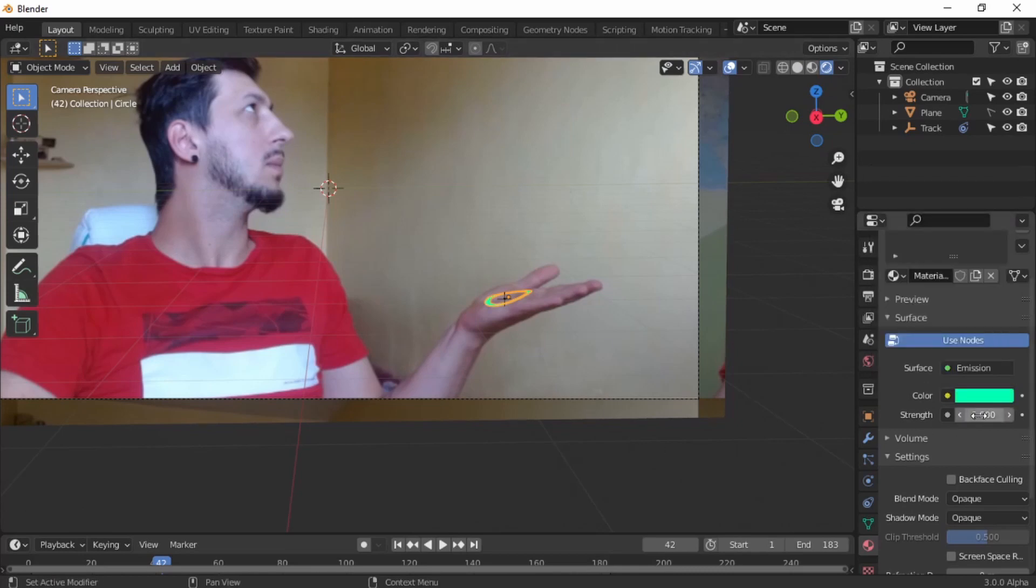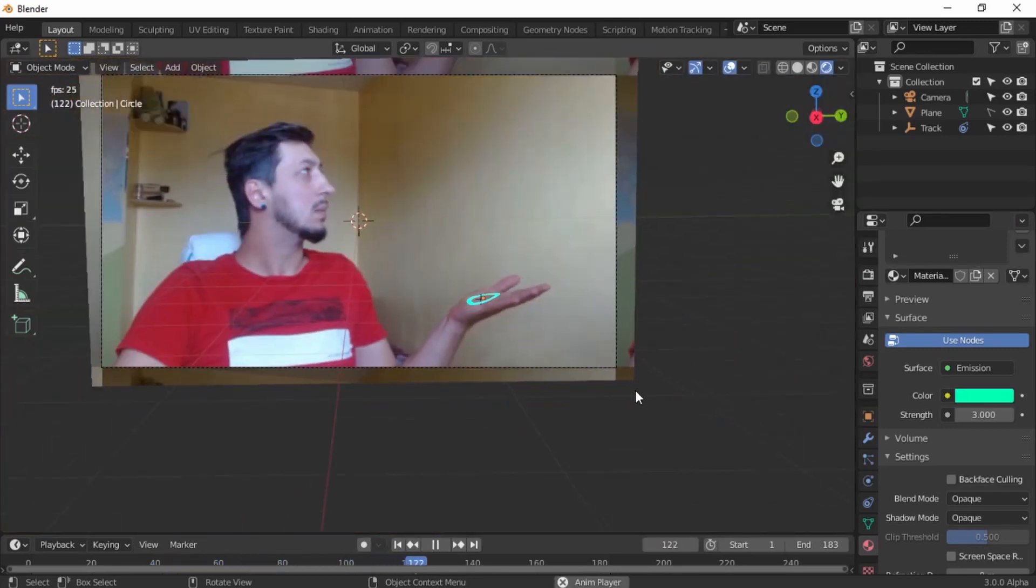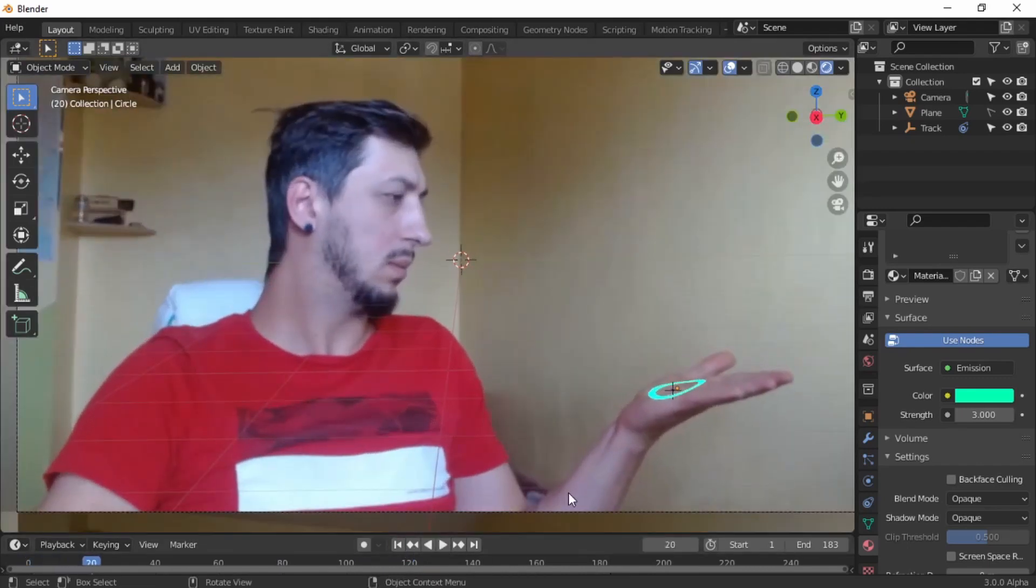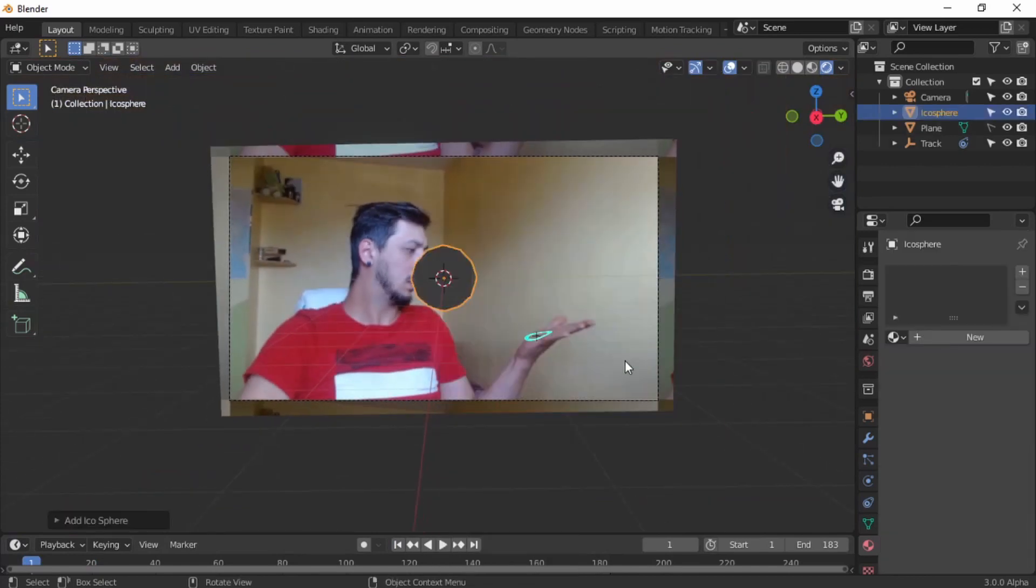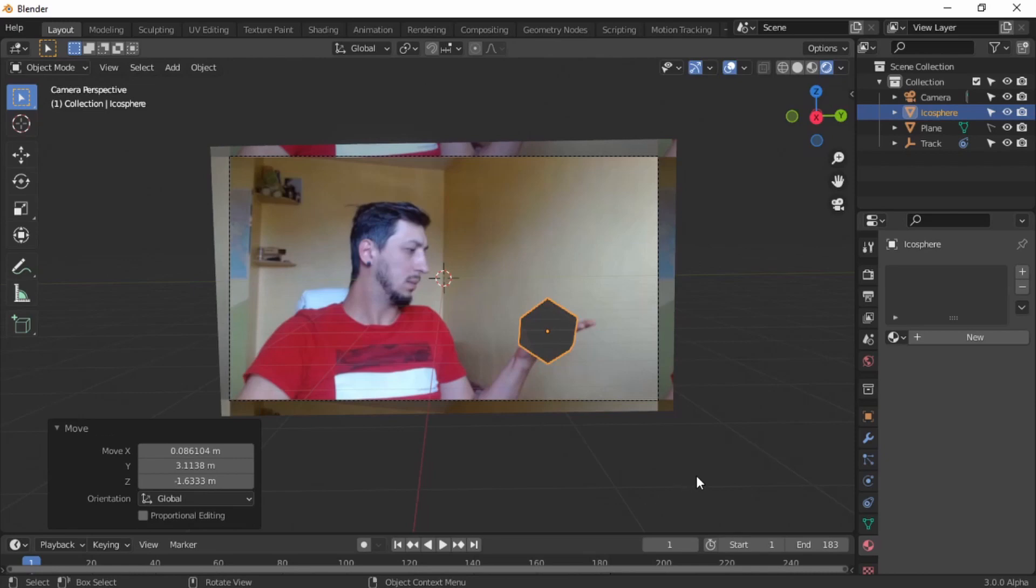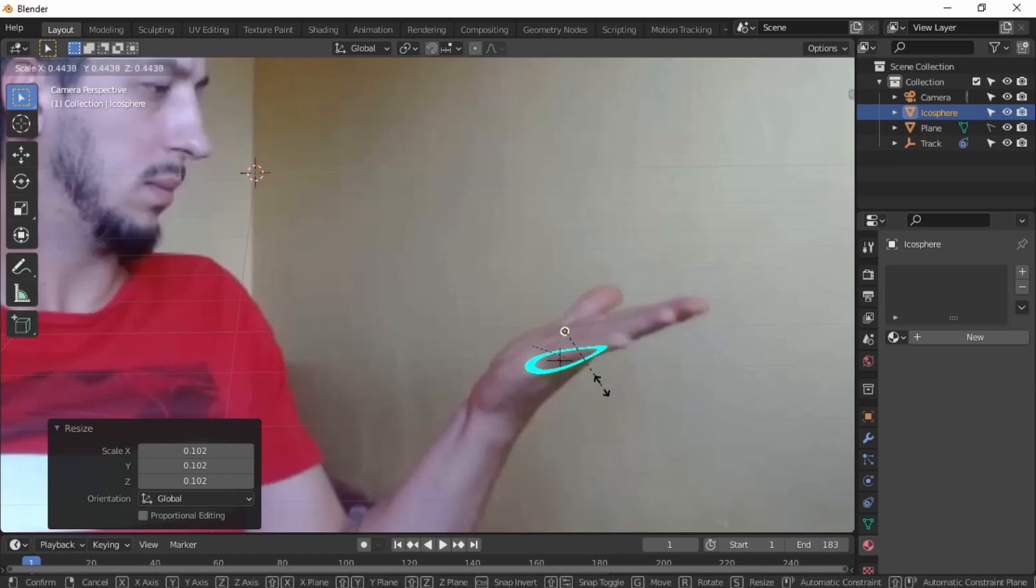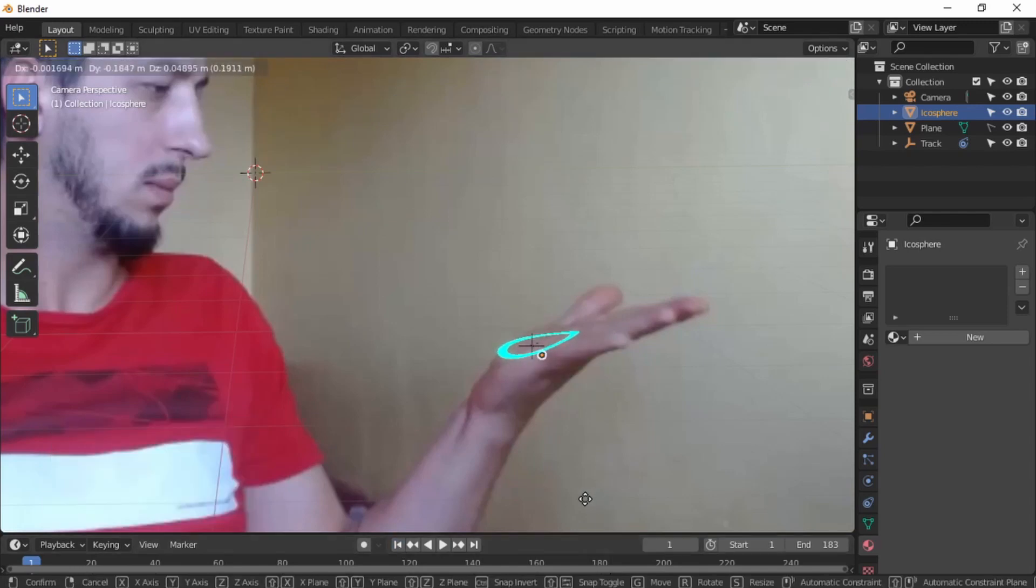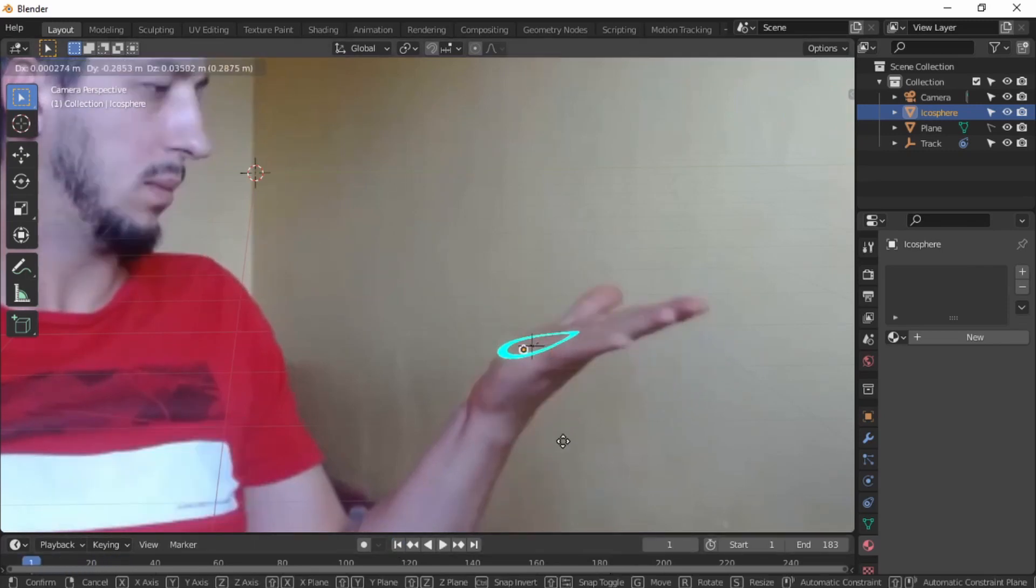Now let's start with the particles. Let's add in first an icosphere. Subdivision, make it one. Scale it down, move it. Anyway, it doesn't matter because this is not gonna appear in the final render, so you don't need to worry about it.